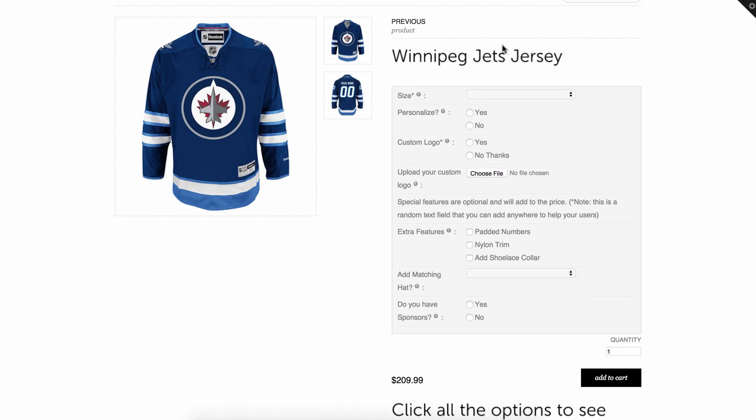Hey guys, Jay from Bold Apps here, and I'm going to show you how our new edit options in cart feature works. It works with our product options app and what it does is it allows your customers to be able to edit their options even once they've added the product to the cart.